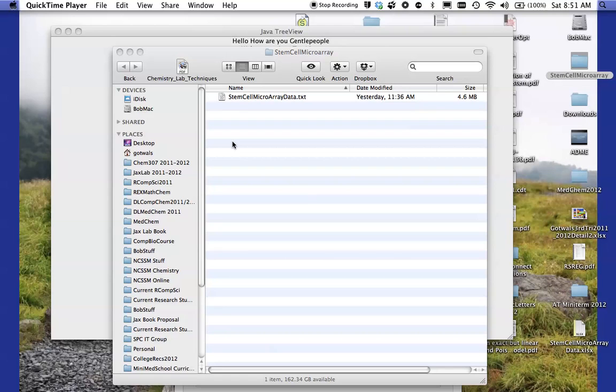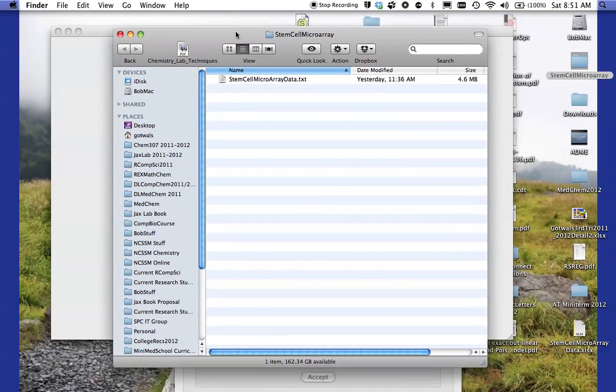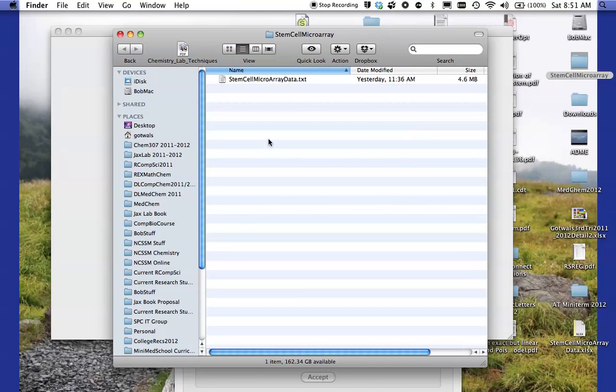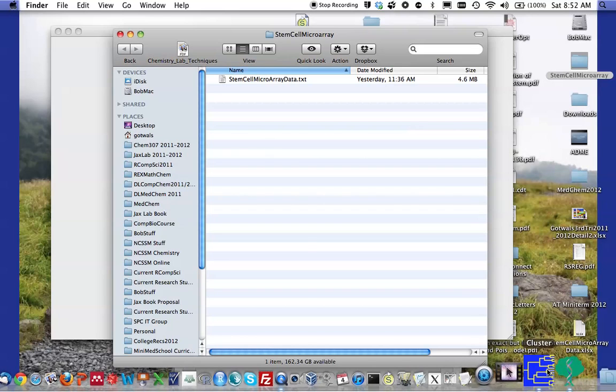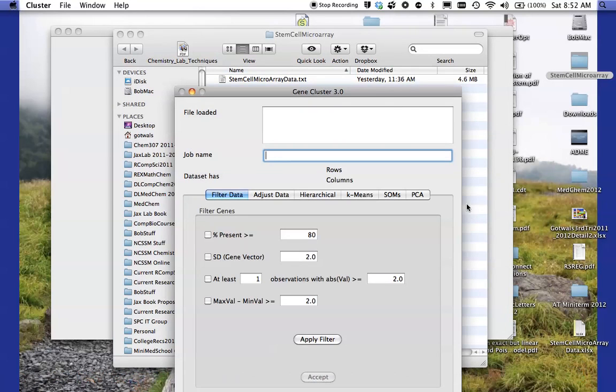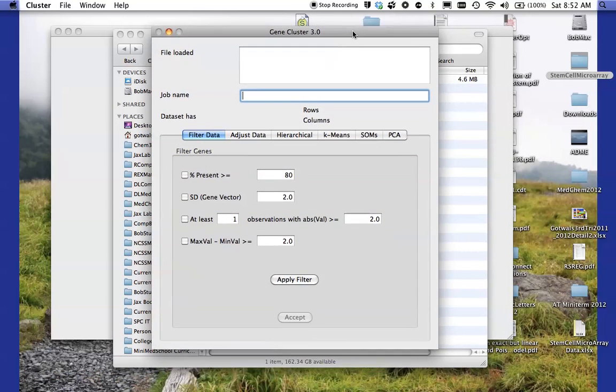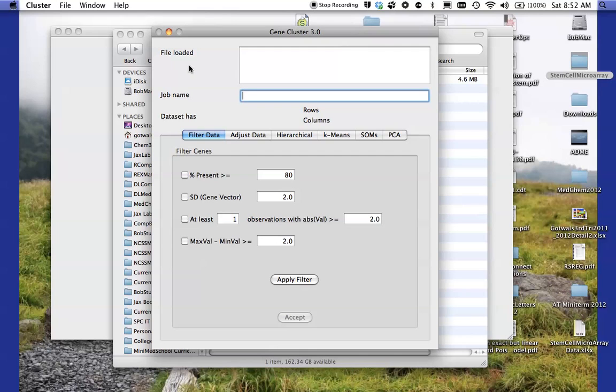What you see here on the screen is that I have created a folder on my desktop called stem cell microarray and in that folder there is a text file called stem cell microarray data and I obtained this off the web. The first thing I'm going to do is use the cluster program to open up this file and to do some filtering of the data.